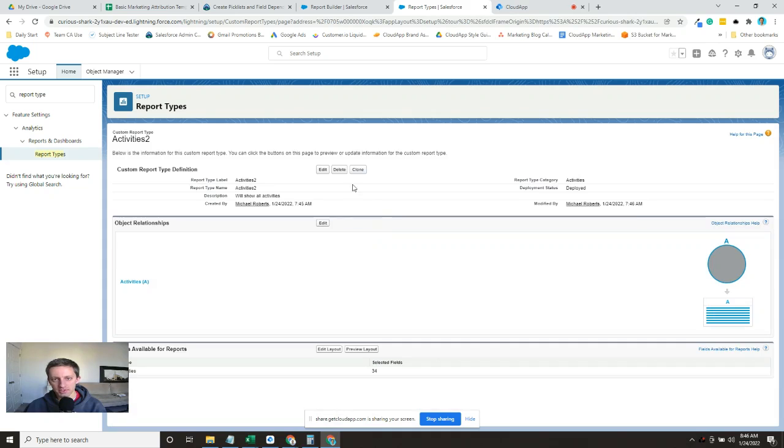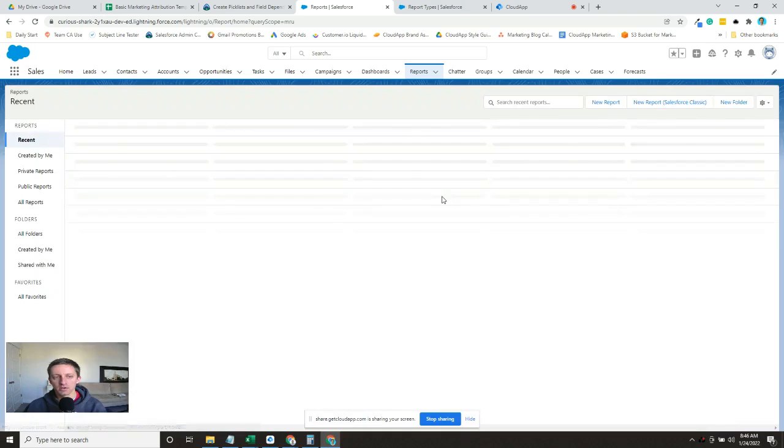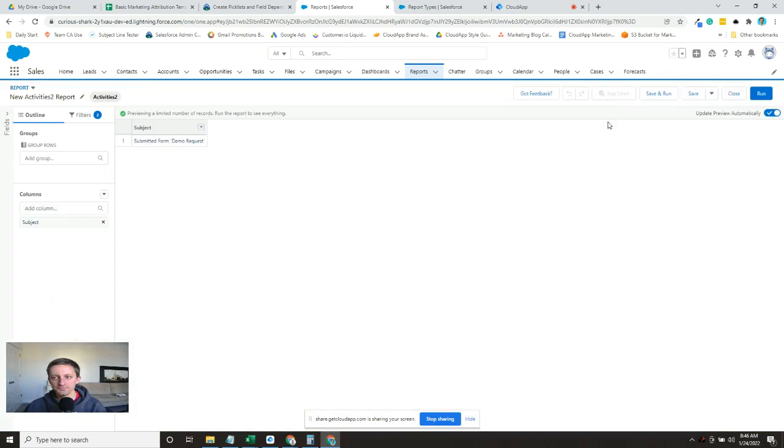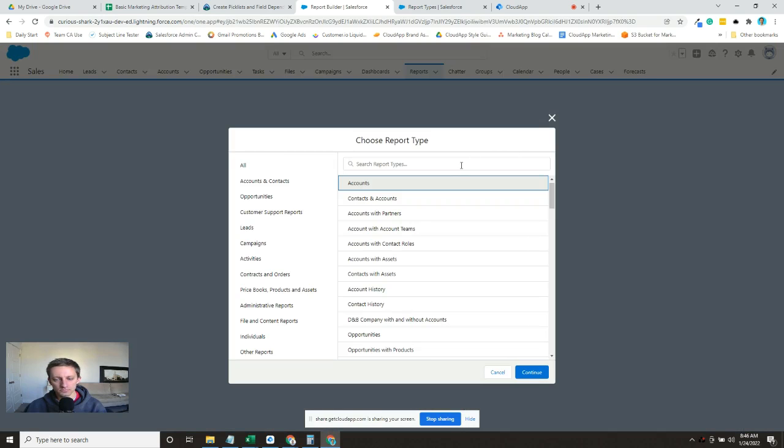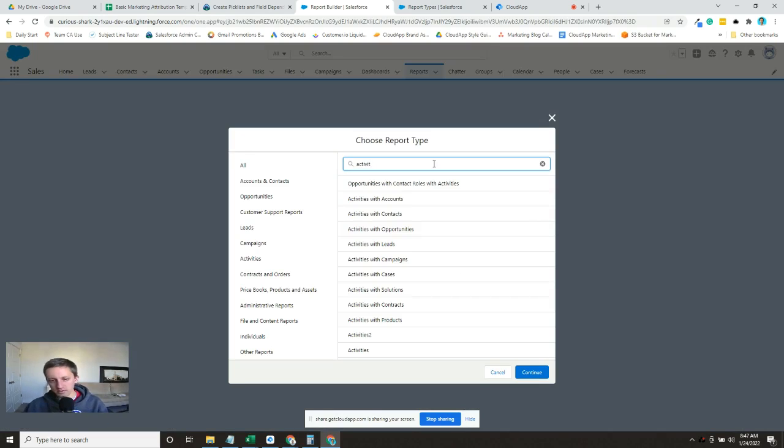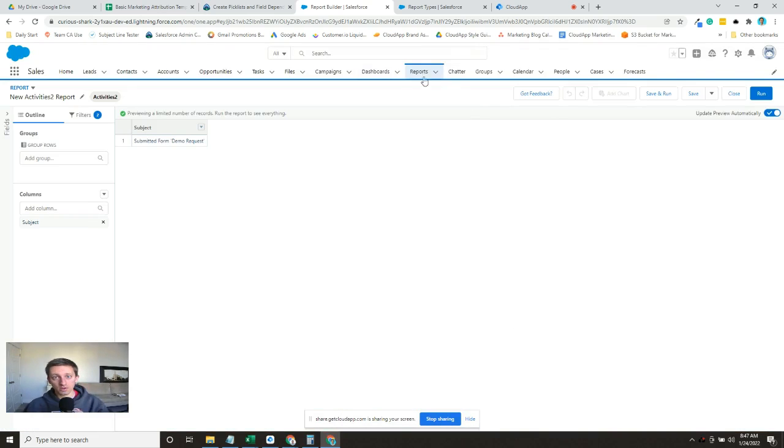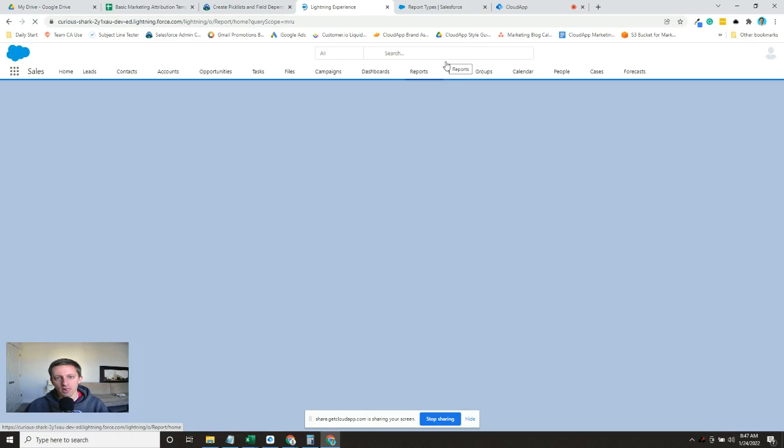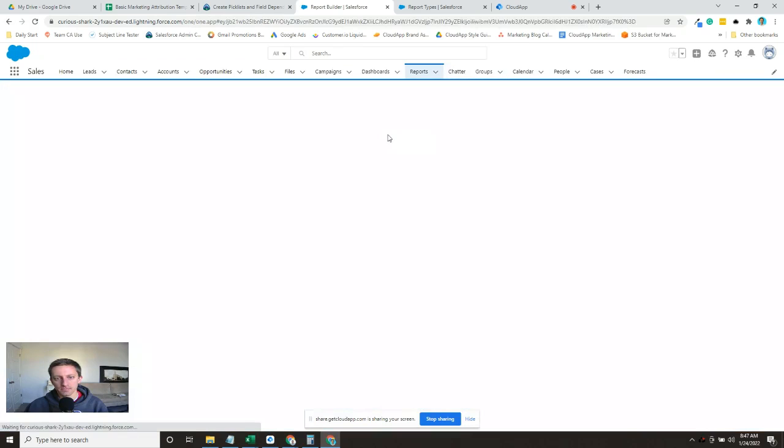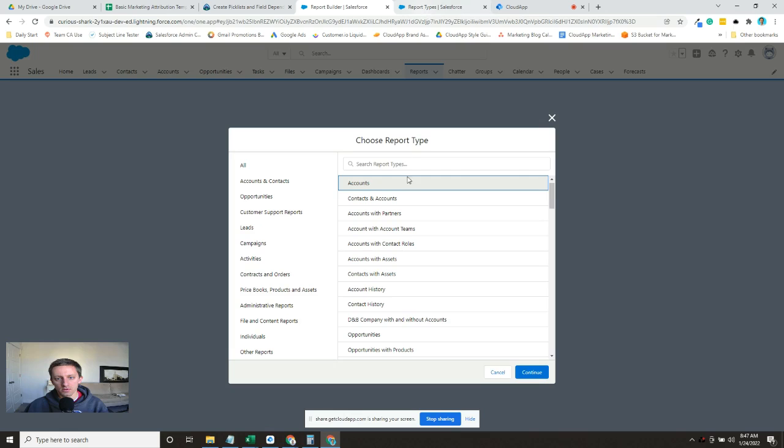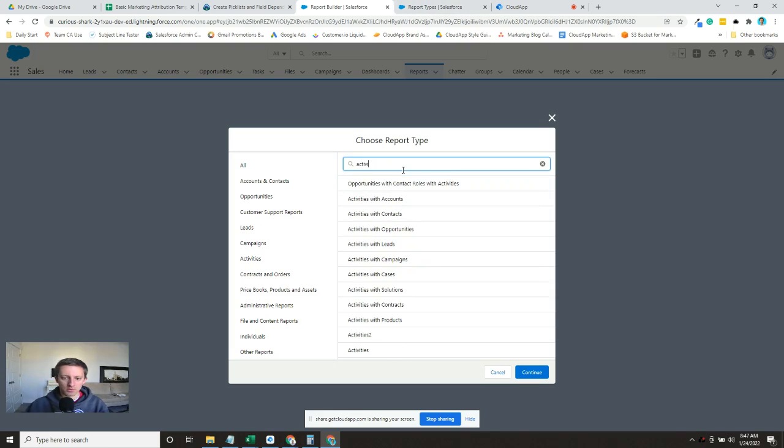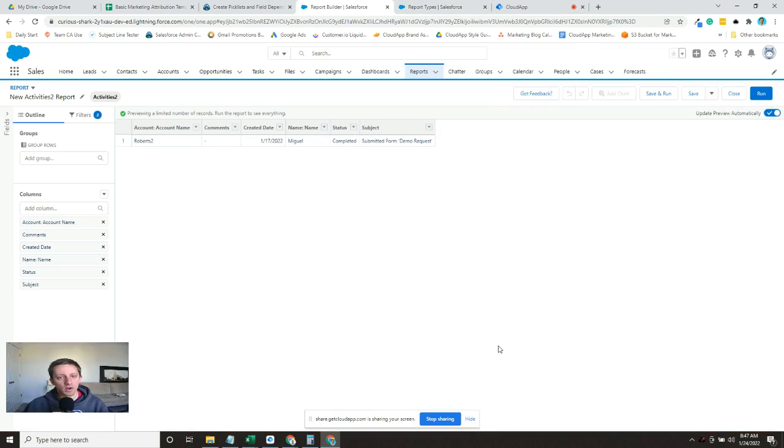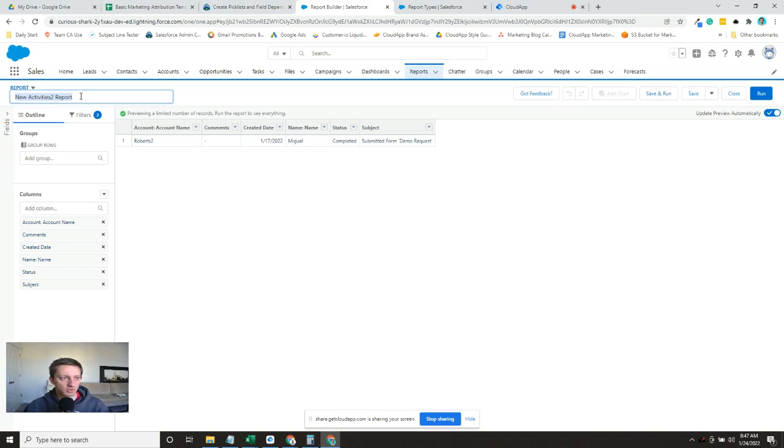All right, so now those are the default fields that'll show up. So now when I come back and start over here and the report we just built, Activities 2, the report type... oh, refresh the page.